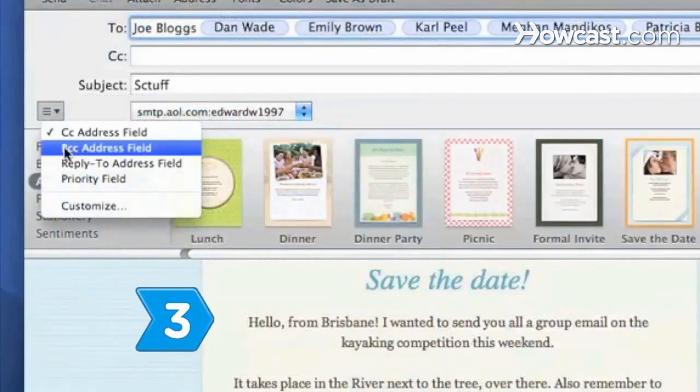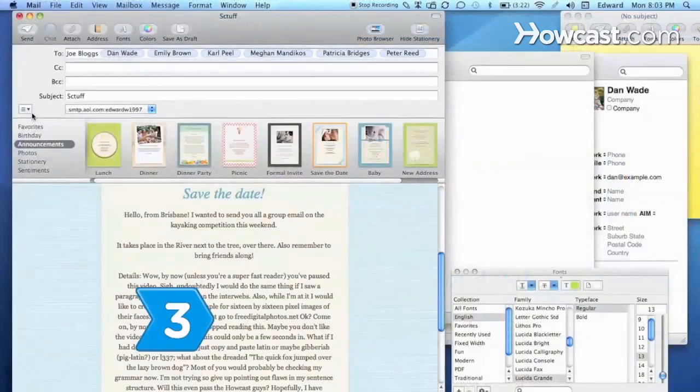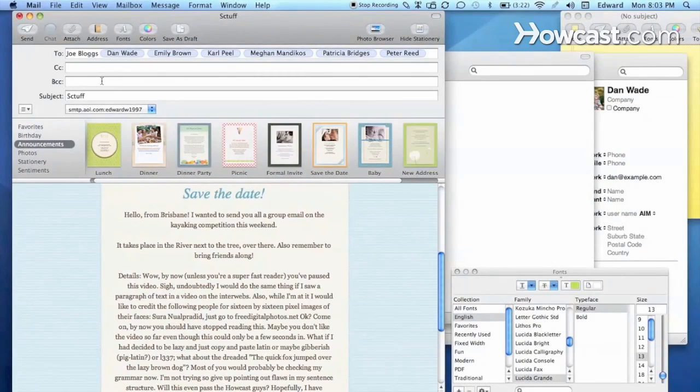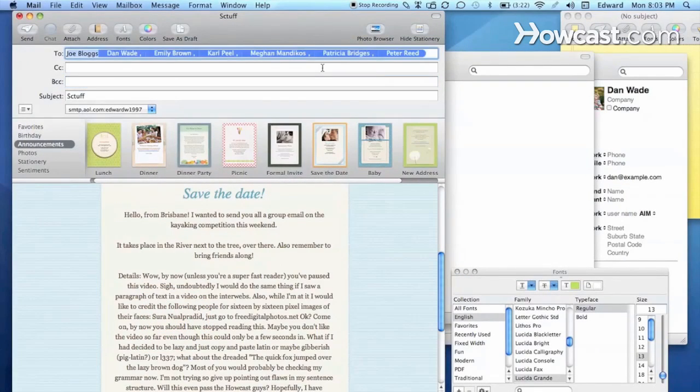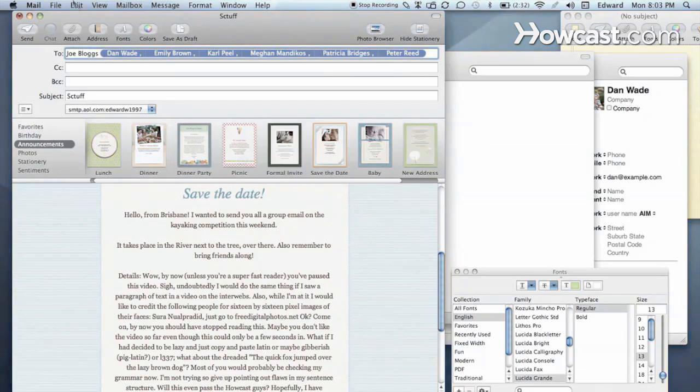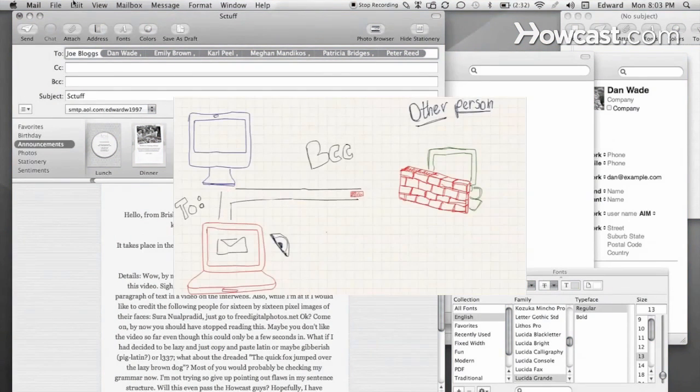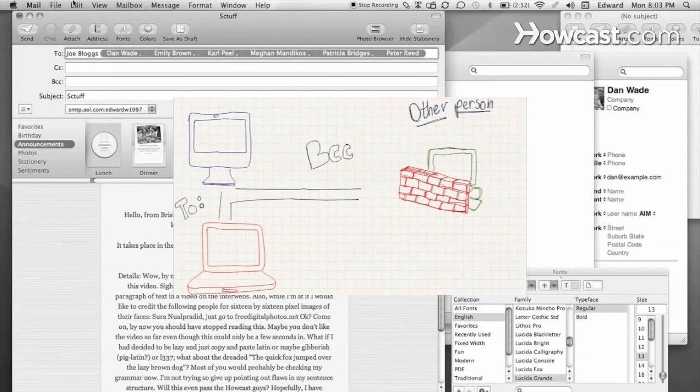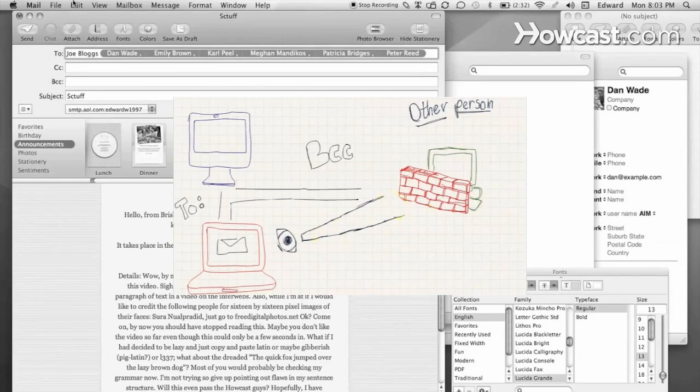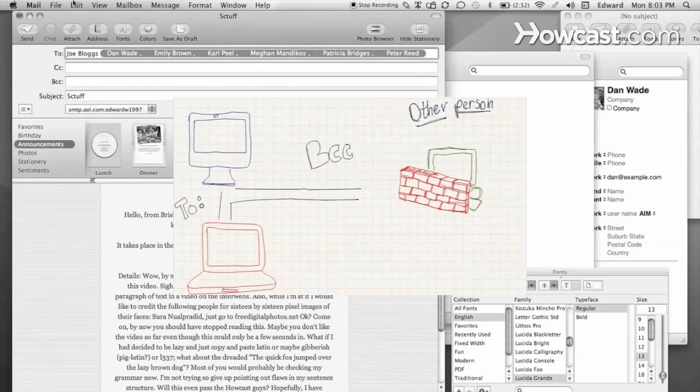Step 3. Use your email program's BCC feature. BCC, which is an abbreviation for Blind Carbon Copy, sends copies of your email to people other than the addresses in the To field, but doesn't show the primary recipient that you sent copies to other addresses.